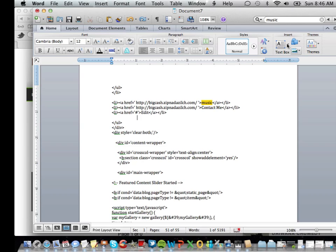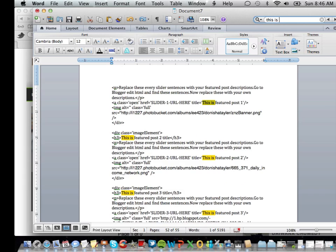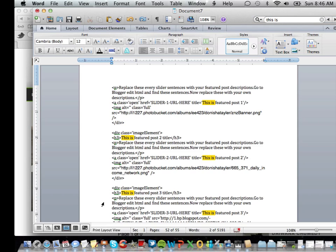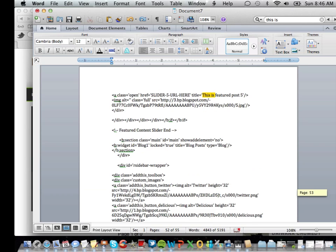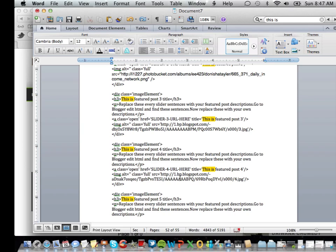Also what you want to do is you want to find out where your slides are. What I did was I typed in the title. Here are my slides. In order to change the picture of the slide, what you would need to do is you would look for the source. Right here you see where it says source, and it says http whatever whatever that blogspot.jpg. You want to change that to fit whatever you're promoting or it could be a picture.